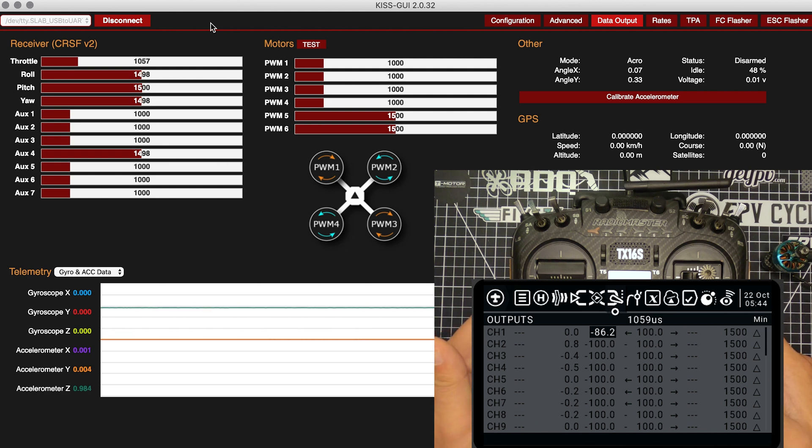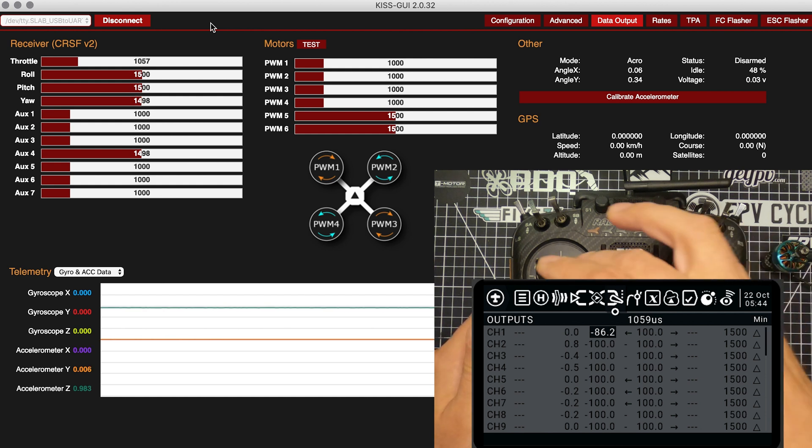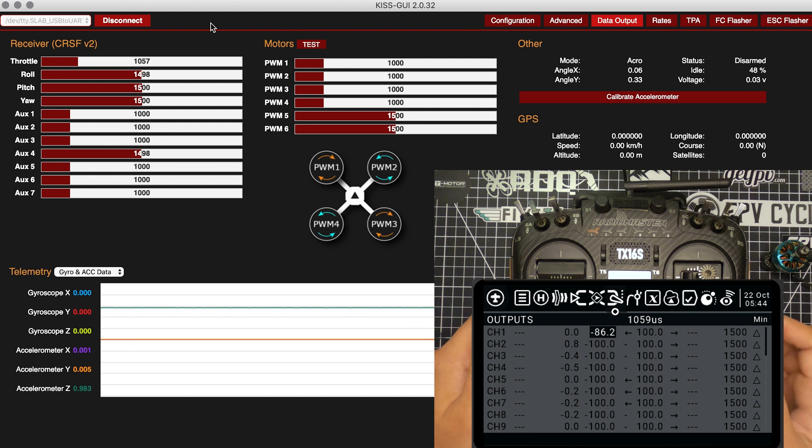Basically you just want to make sure, don't put it directly at 1055 or 1056. I feel like it's good in case you've got a little bit of travel at the bottom of your throttle. It's good to set it maybe a little bit higher.